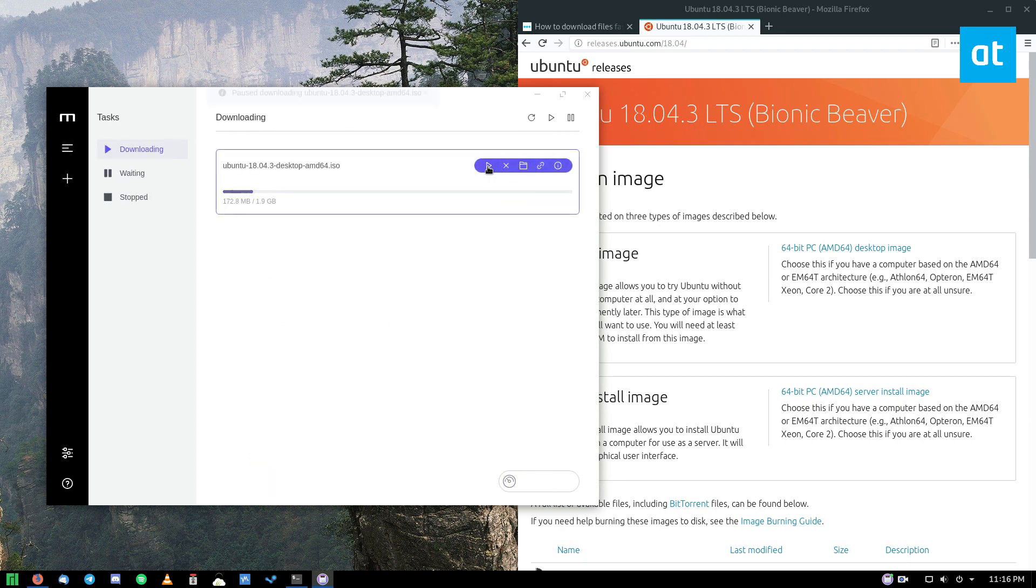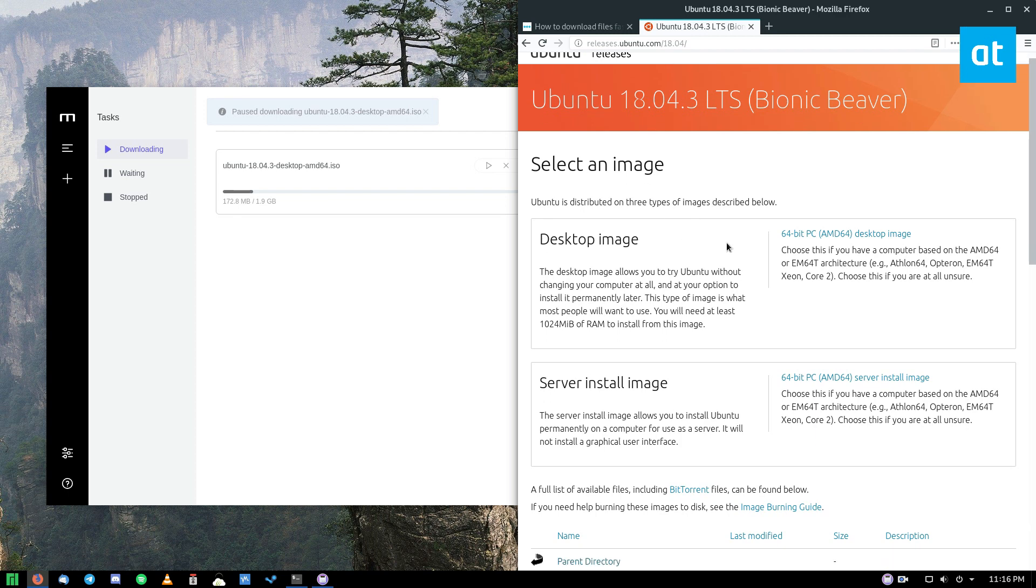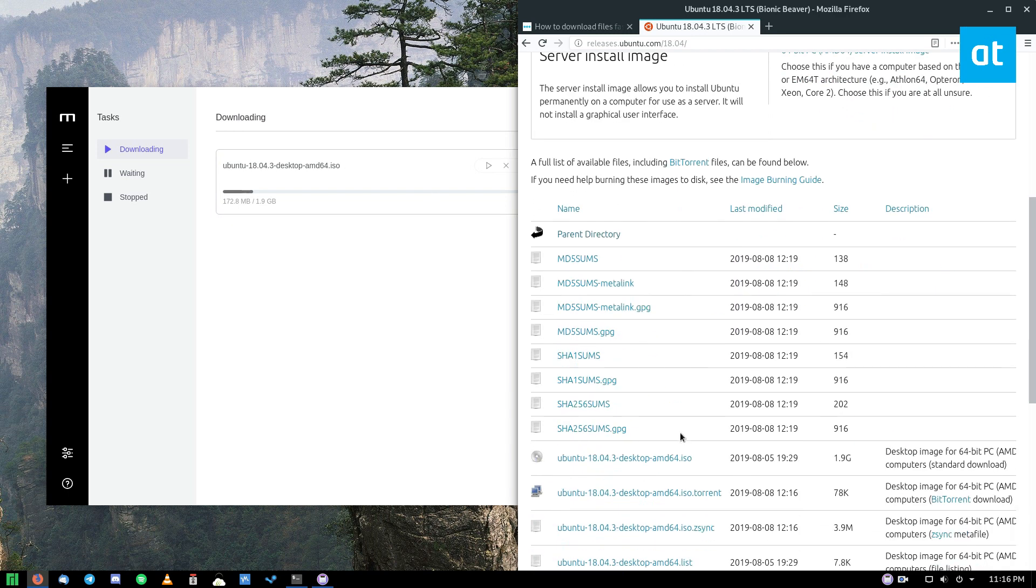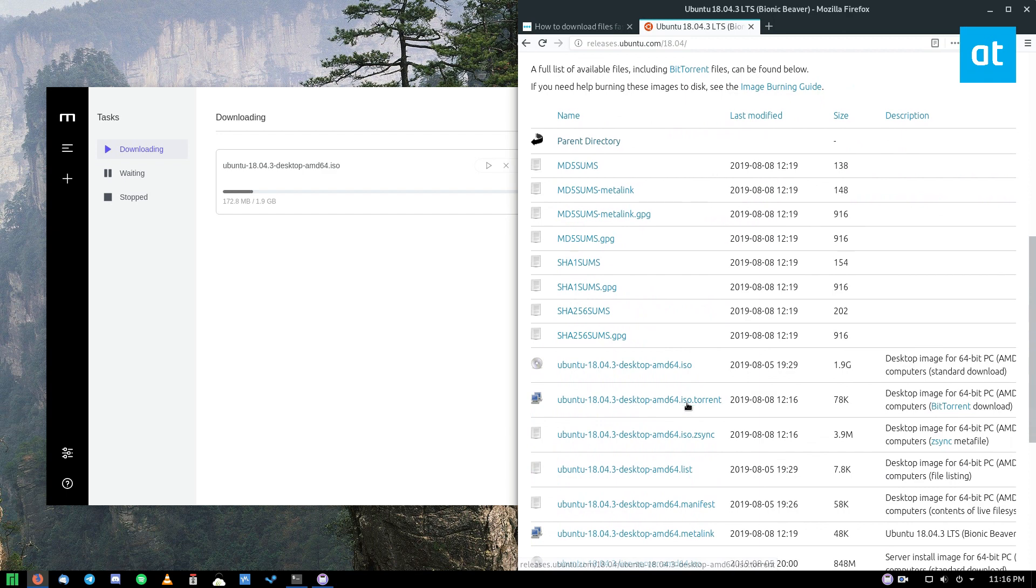But let's stop this download so we can show you the torrent. So it can work with magnet links and it can also work with torrent files. I'm going to use a torrent file.